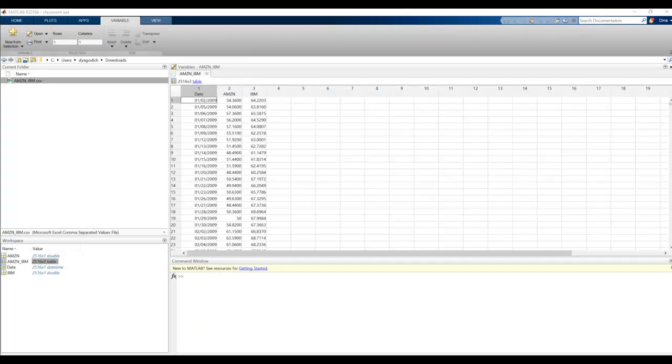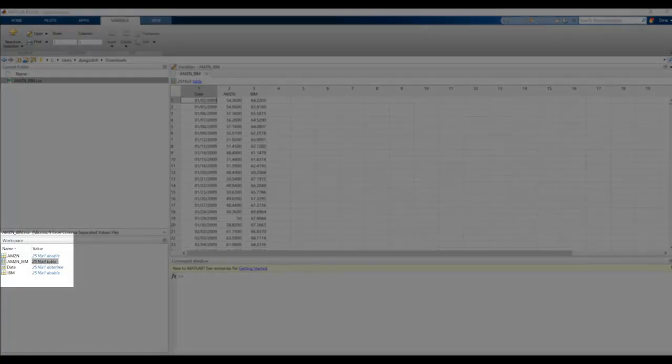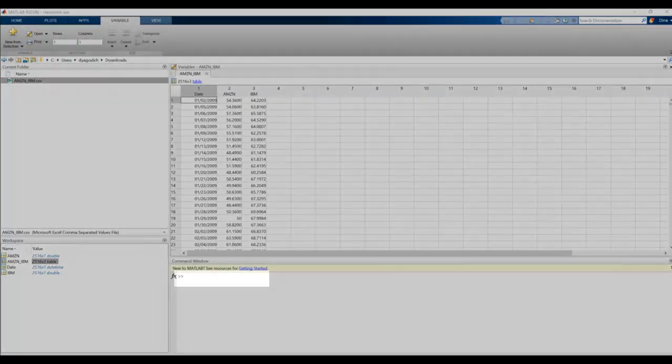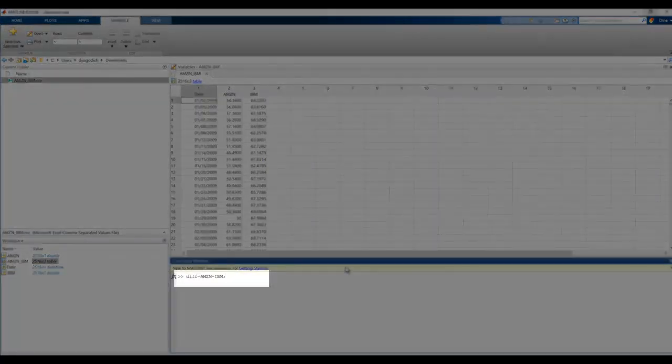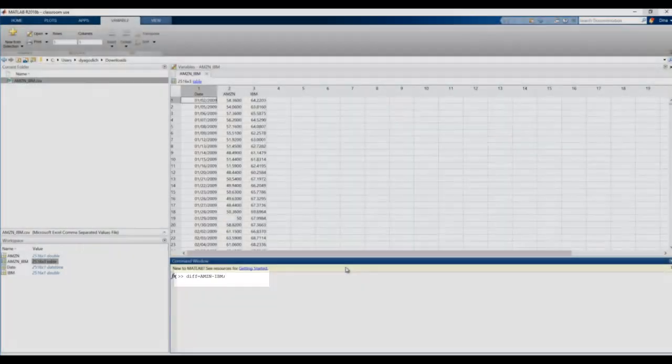Now we know how to import data. Now we need to export data. So what I'm going to do now is create another variable named difference that subtracts the Amazon price minus the IBM price. I made sure that my Amazon and IBM are both double vectors, that they're not tables. And again, I did that by using the curly braces instead of parentheses. And I'm going to say diff equals Amazon minus IBM.